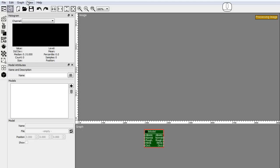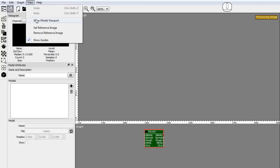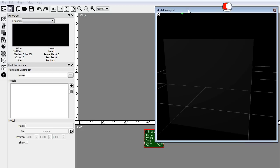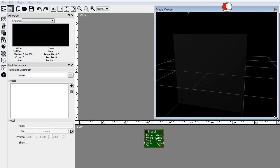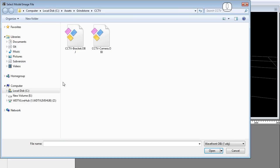Top menu, view, show model viewport. In the model attributes panel click the plus button to add a new model. Click the file button to load a model from disk.